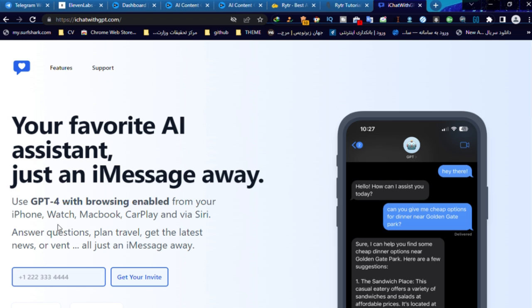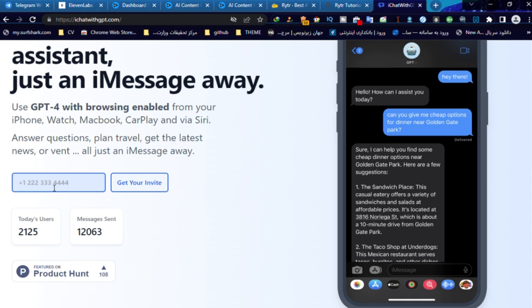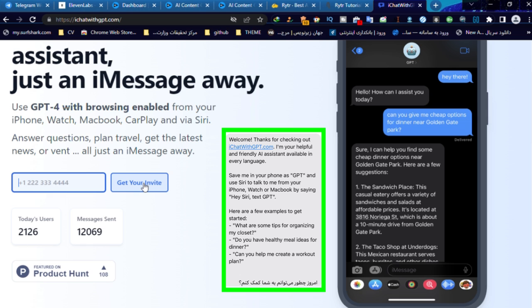Now, tap here and write down your phone number and then click on the get your invite button. After that, you can wait because it takes a few days until the website sends you a message like this.